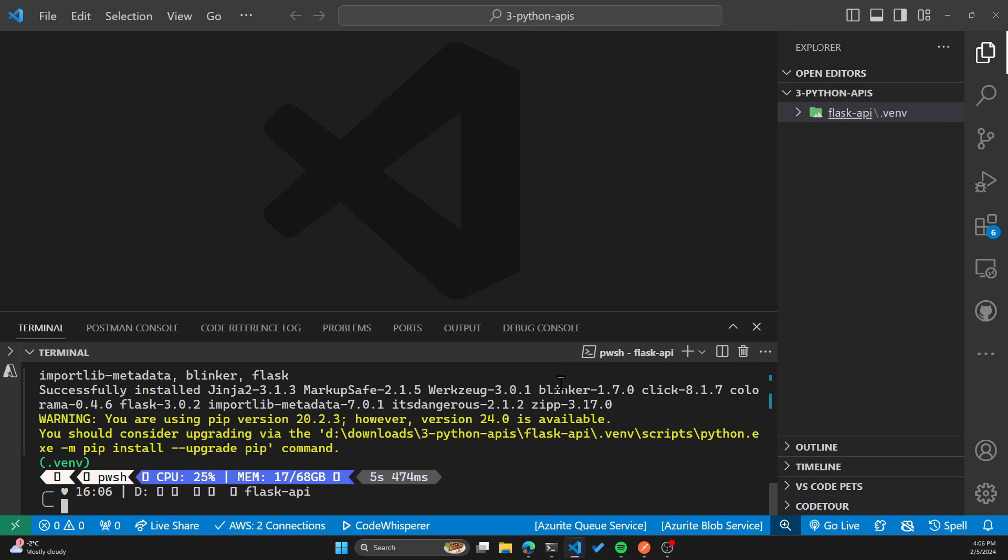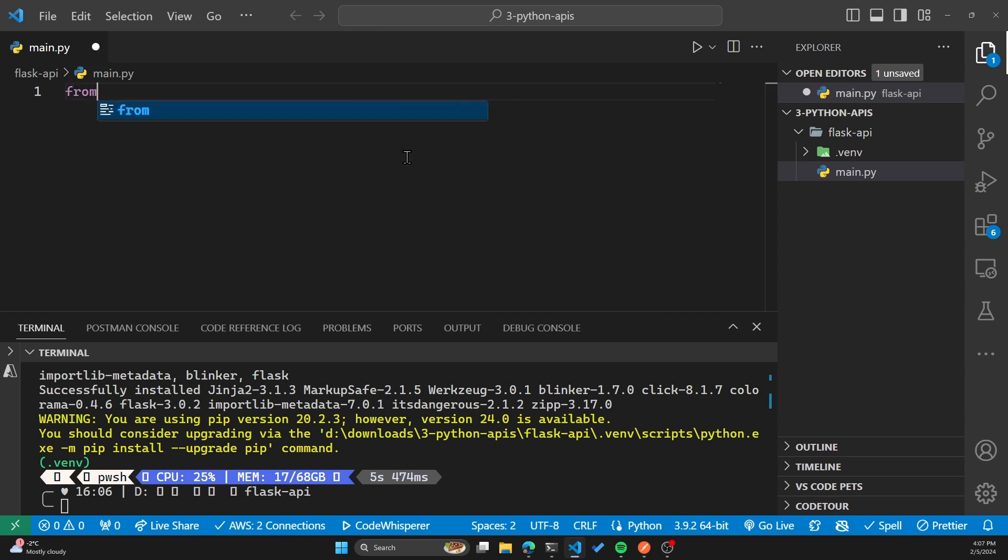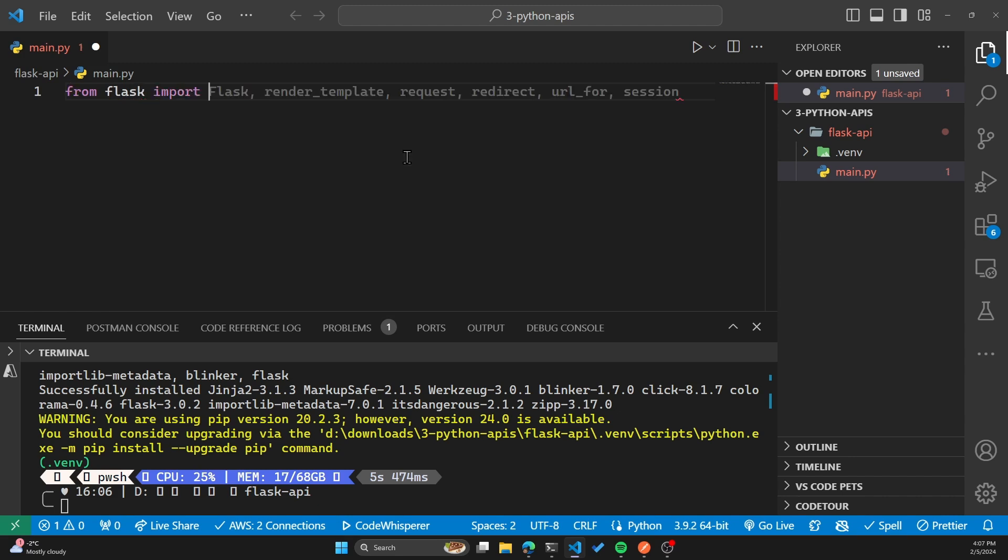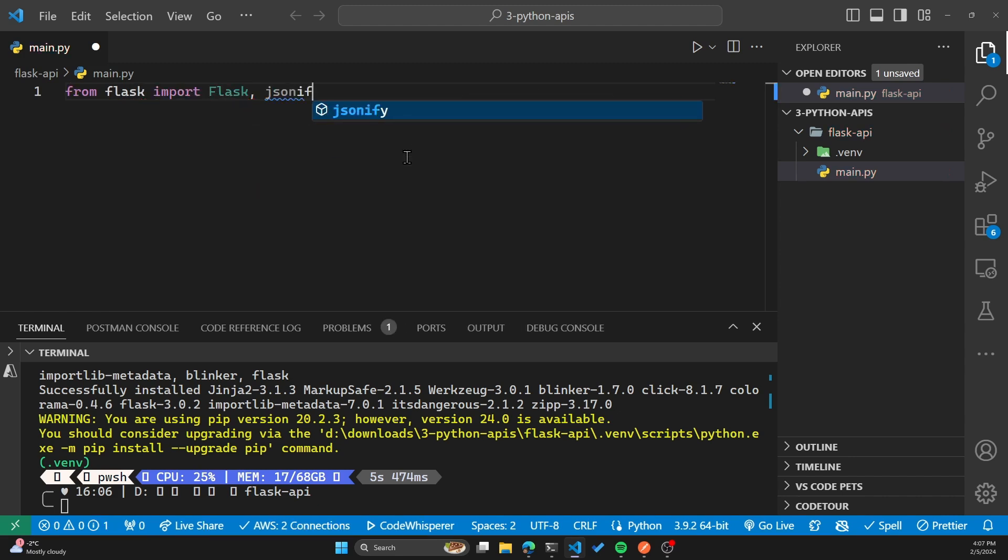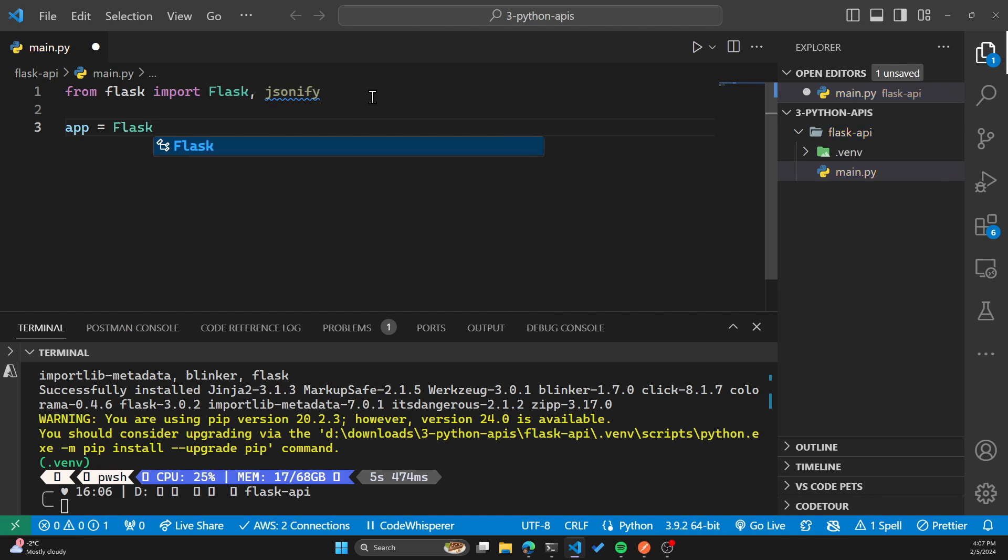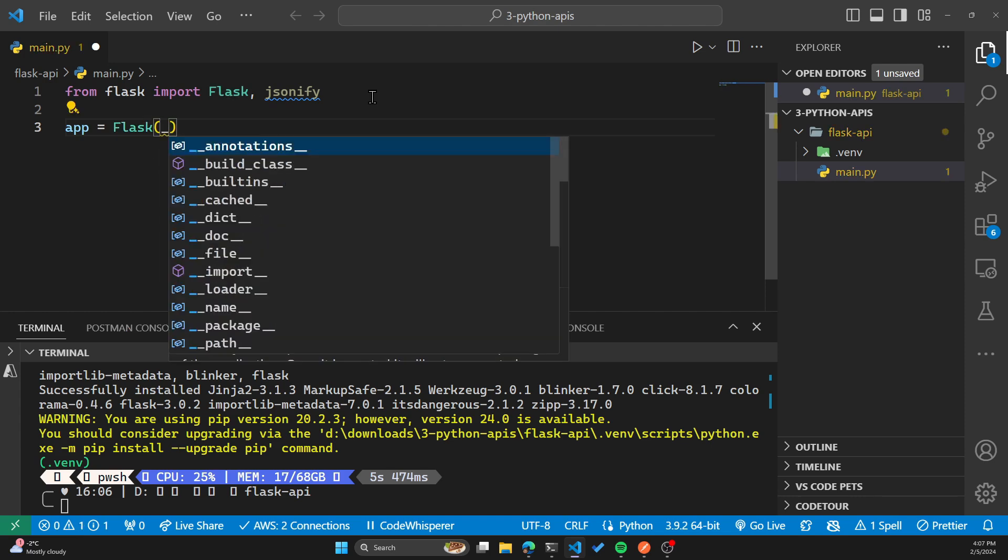Now we'll create a file called main.py. This will be in our Flask-API folder. So this is where our code will go. First of all, we'll do the import for Flask on top. I'm importing Flask and jsonify. I'll show you where we'll be using jsonify. And now we'll initiate the Flask API.